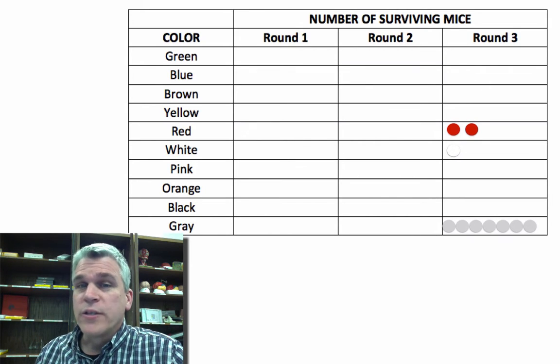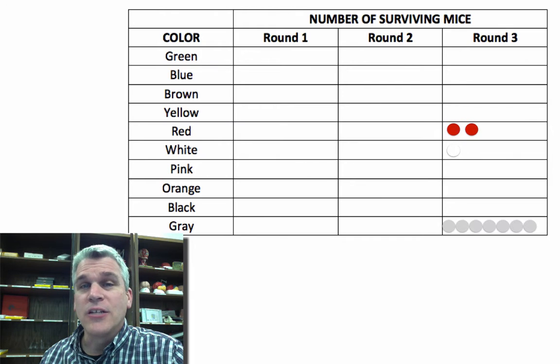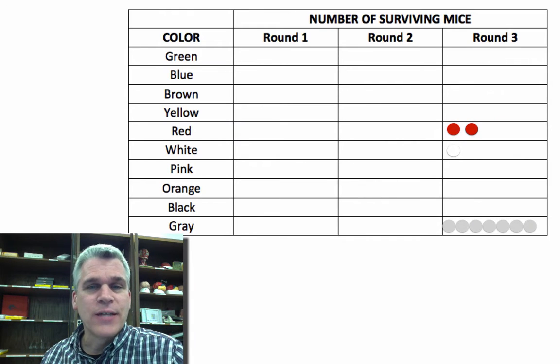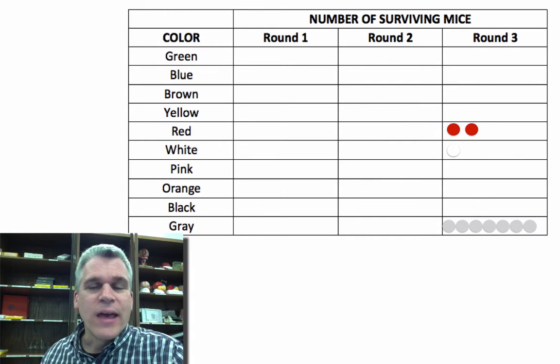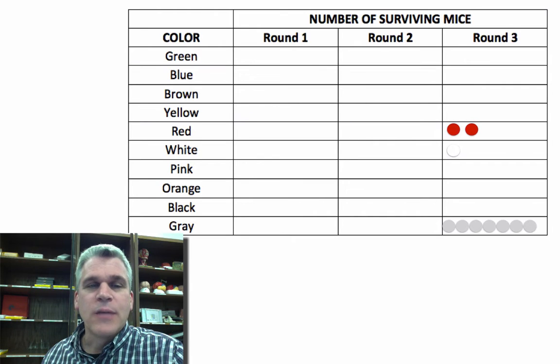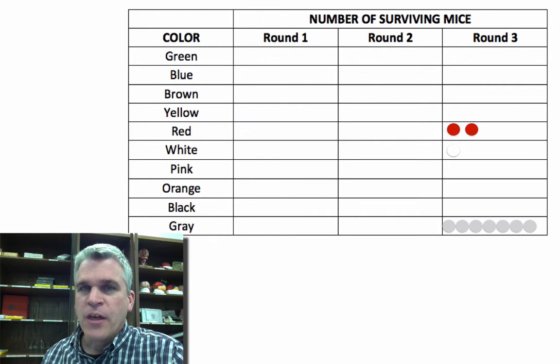So notice how our allele frequencies change. Where they all had 10%, now we have 70% gray to our 10% white to our 20% red.